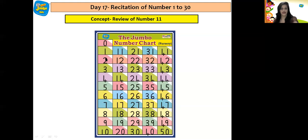So children, I hope you all remember that we had learned about number 11. And now today we are going to do a quick revision on number 11 once again. But like we do always children, we are going to recite numbers from 0 till 30 which are displayed on this number chart. Let us recite children: 1, 2, 3, 4, 5, 6, 7, 8, 9, 10, 11, 12, 13, 14, 15, 16, 17, 18, 19, 20.